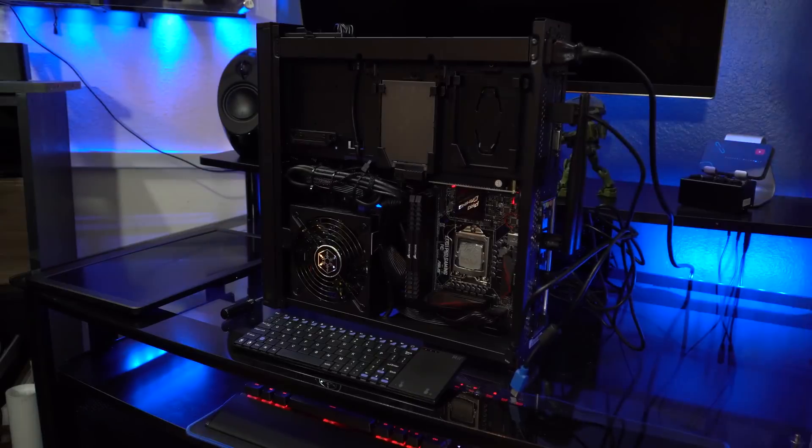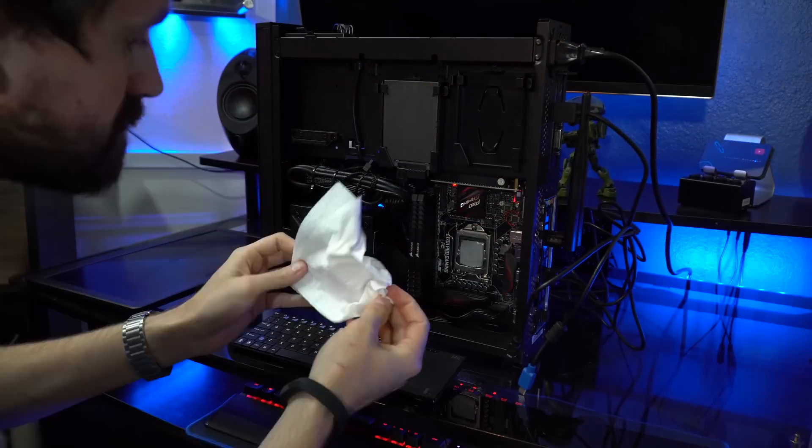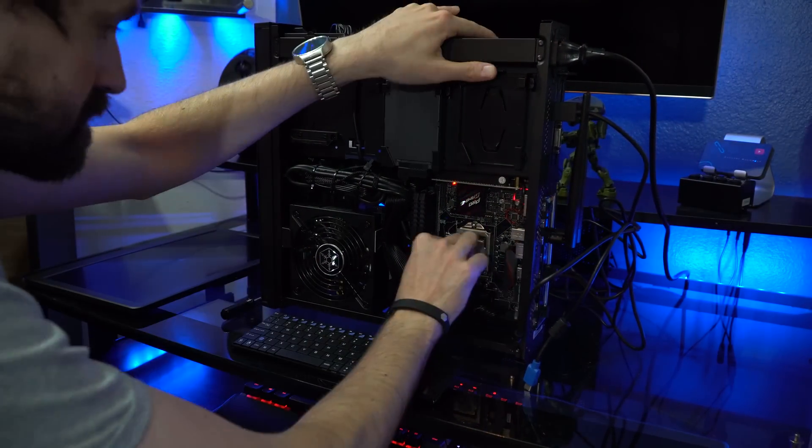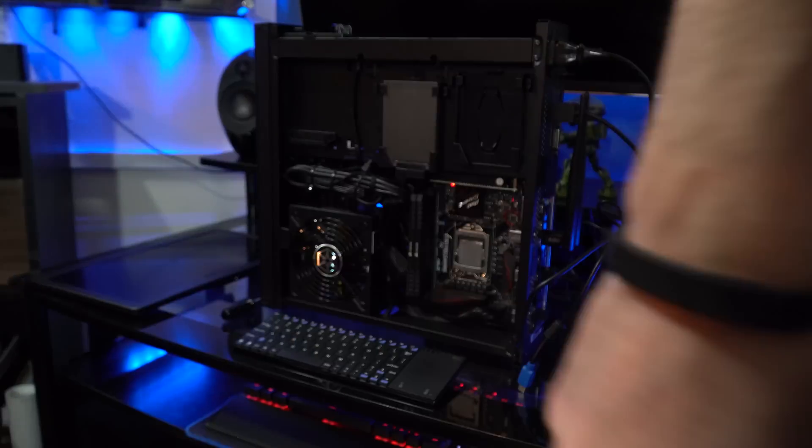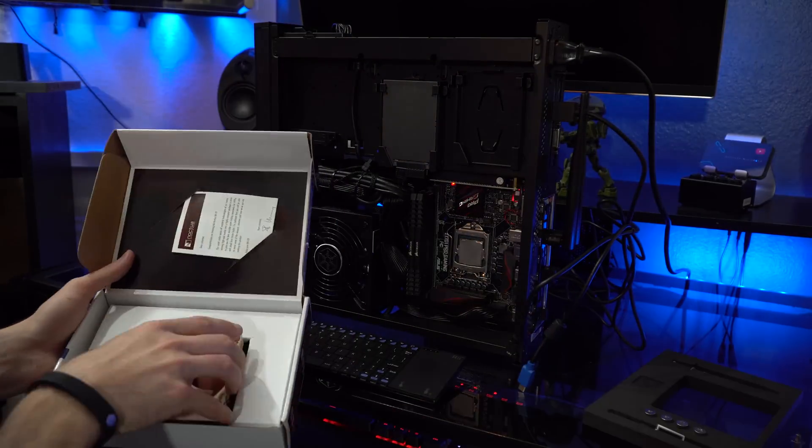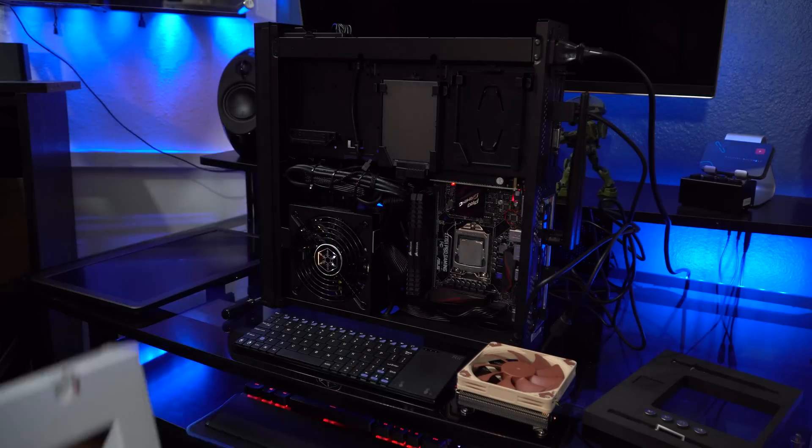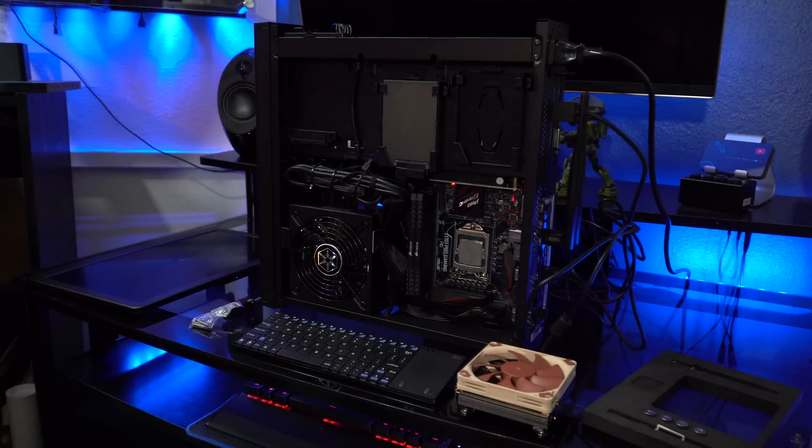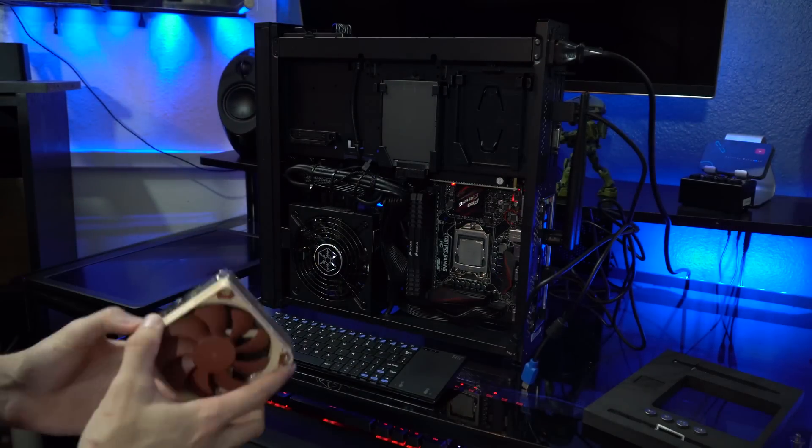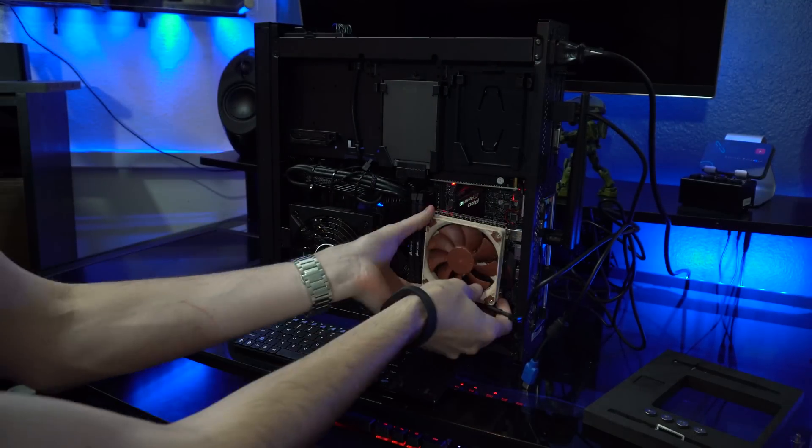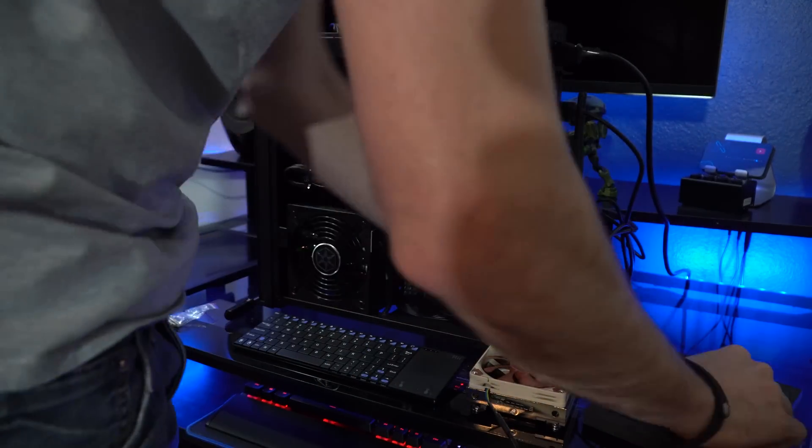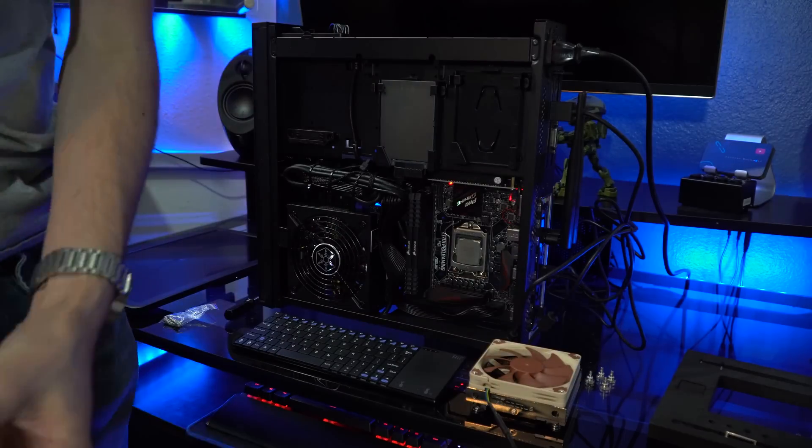So just so you guys know as far as consistency with testing, I cleaned off this CPU with a paper towel with rubbing alcohol on it, and then I reapplied the exact same thermal paste that I used with the Cryorig C7.